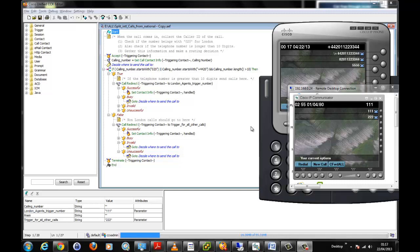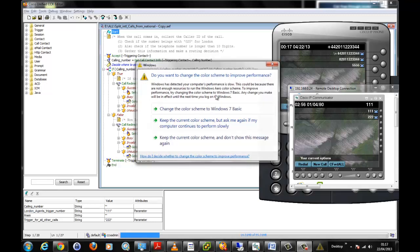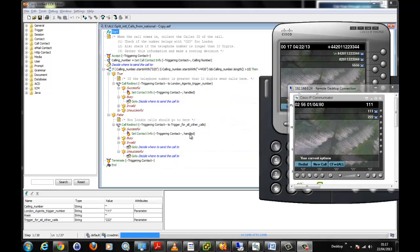We want a scenario where if a caller is calling into our call center and the caller ID has the format we would expect from a London based number, we want to be able to divert this call to a certain group of agents to deal with that call. Otherwise, if the call is from another part of the world or the UK, it should go to another group of users.